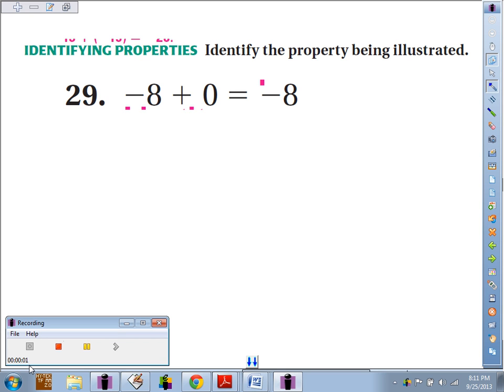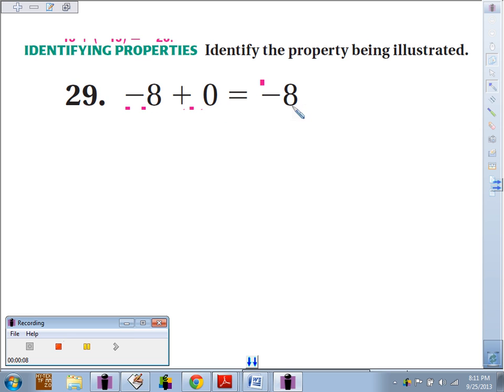Number 29, identify the property being illustrated. So we've got negative 8 plus 0 equals negative 8. So we've got negative 8 plus some number that gives it the same number.